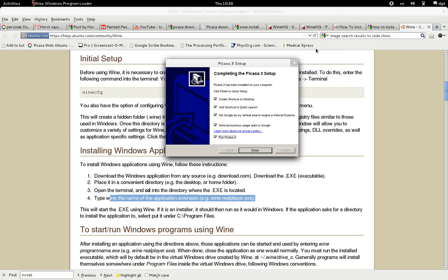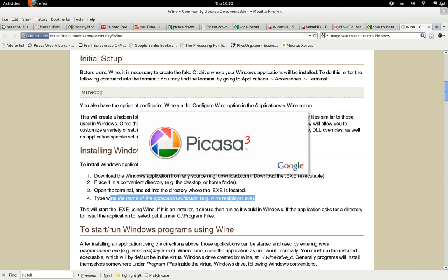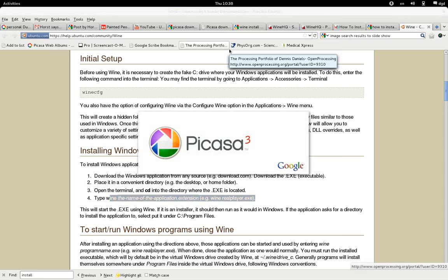Okay, so it's already done — that was fast. Create shortcut on desktop. Run Picasa 3. Finish. Now let's see what happens. Picasa 3 — that's looking very nice.